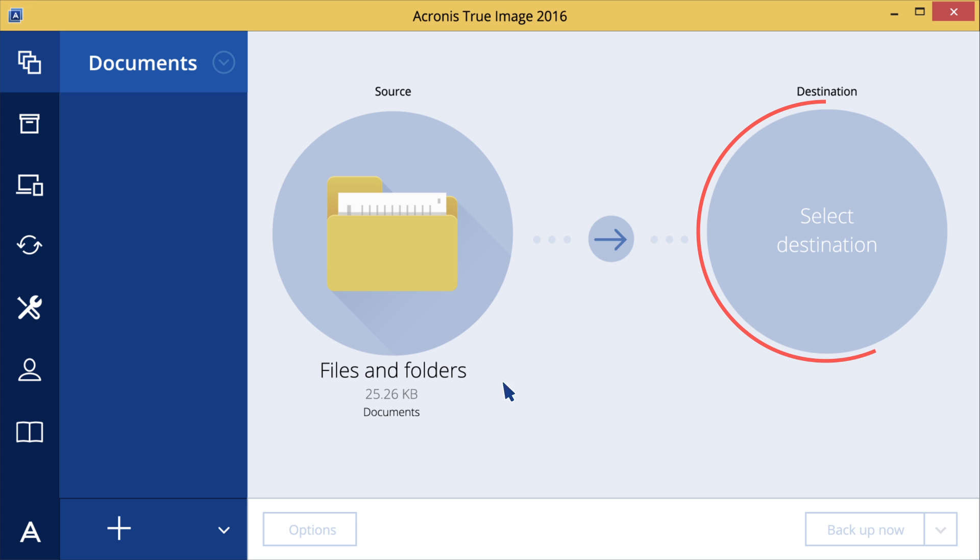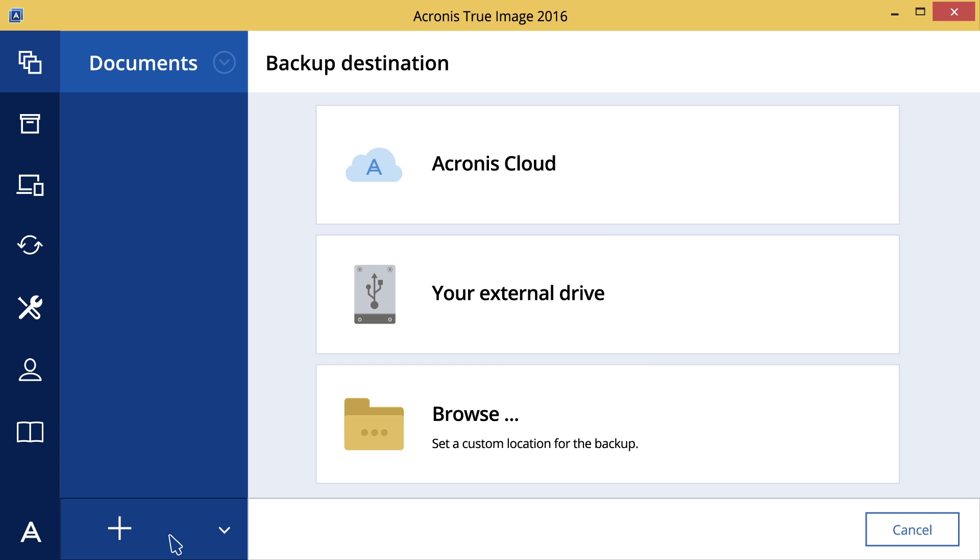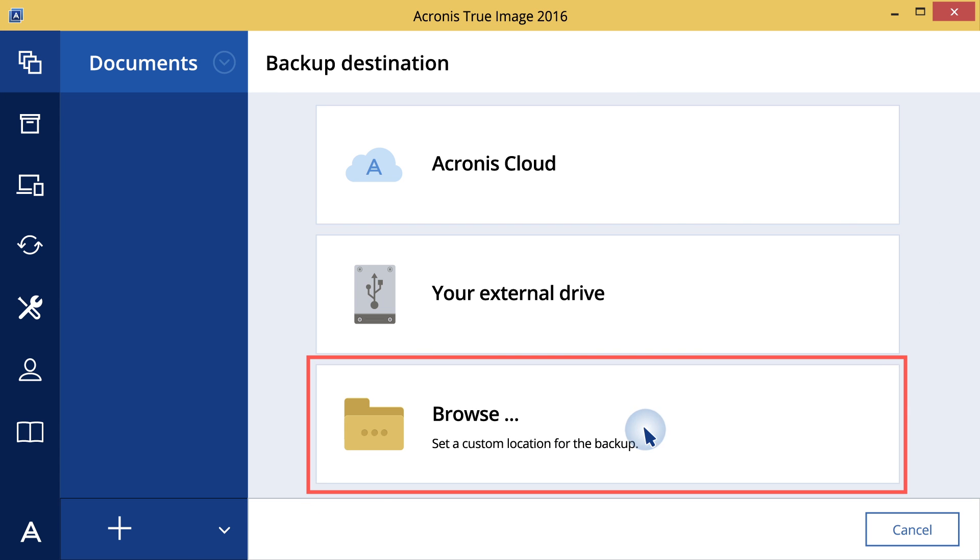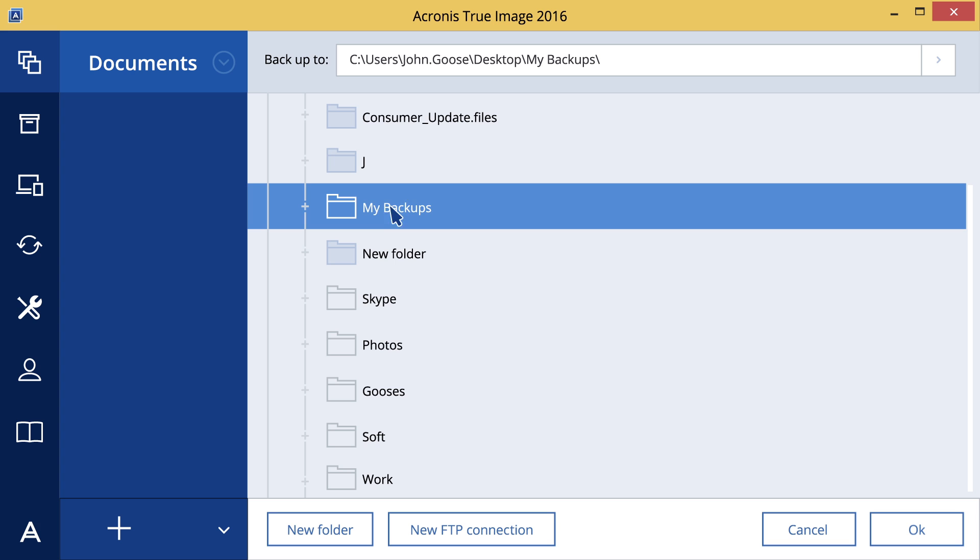Click the Backup Destination icon, then choose your backup location. In this example, we'll use an internal drive.